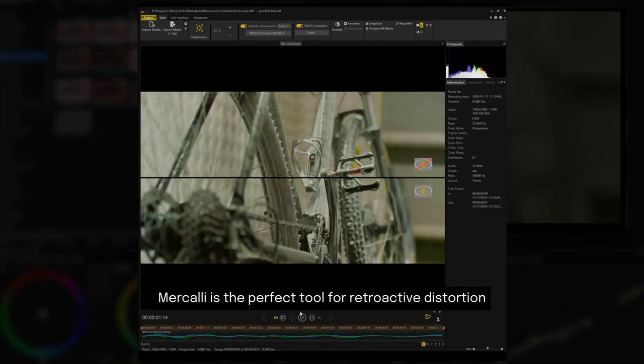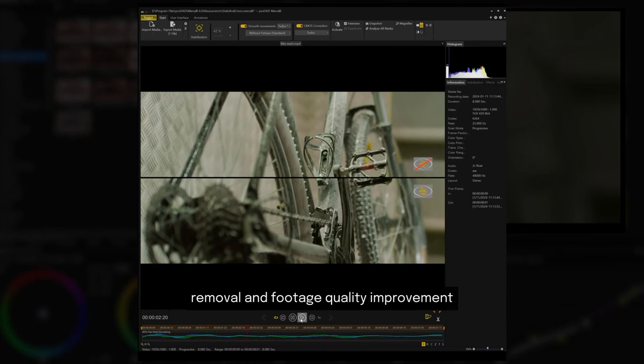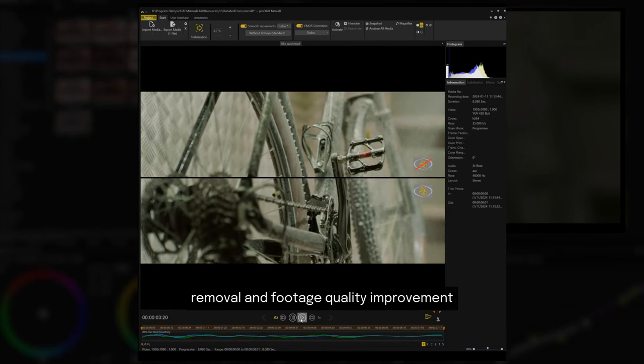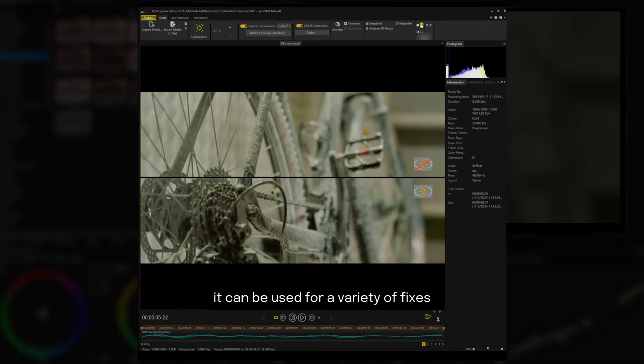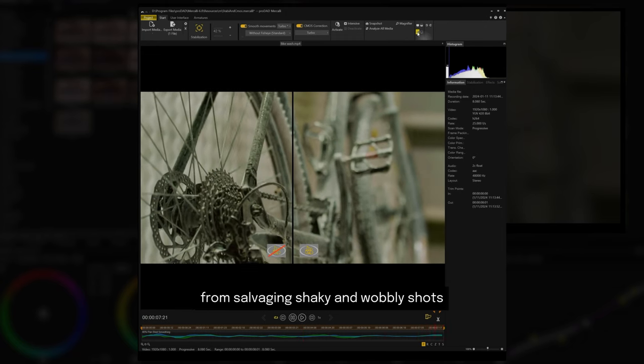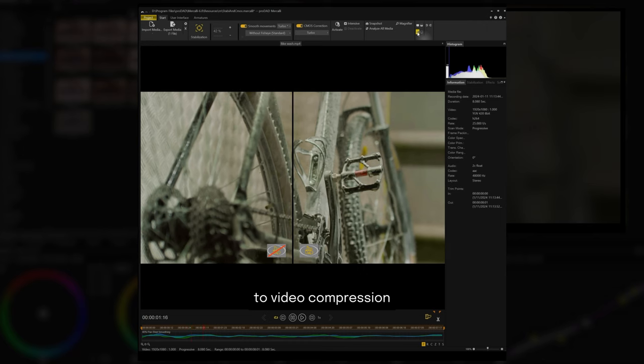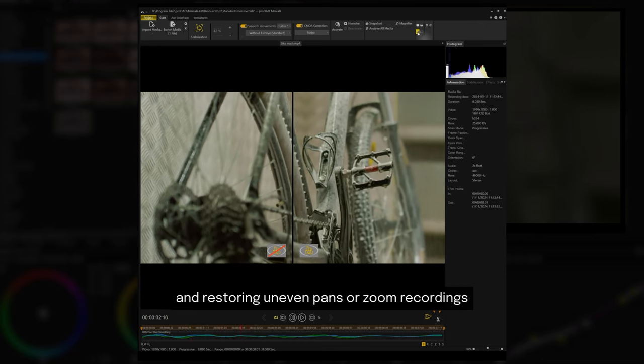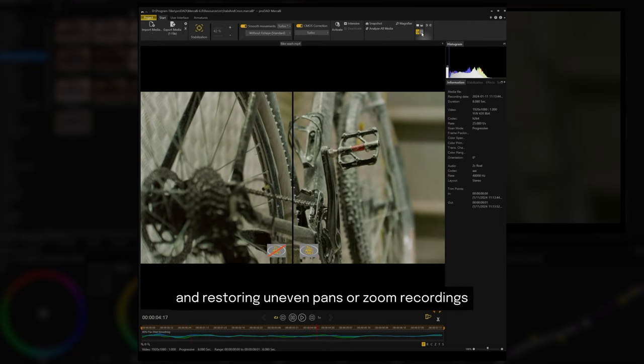Mercalli is the perfect tool for retroactive distortion removal and footage quality improvement. It can be used for a variety of fixes, from salvaging shaky and wobbly shots to video compression and restoring uneven pans or zoom recordings.